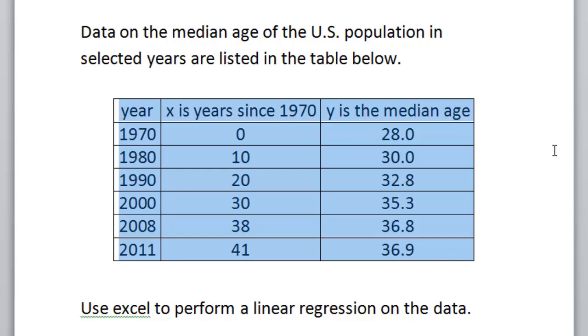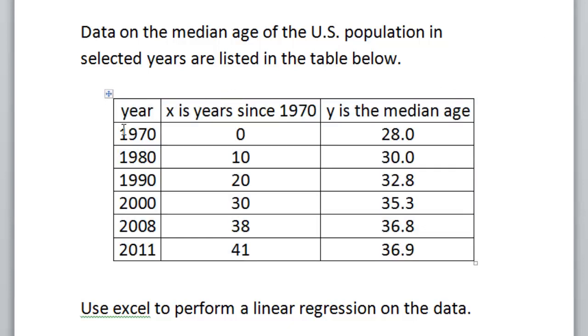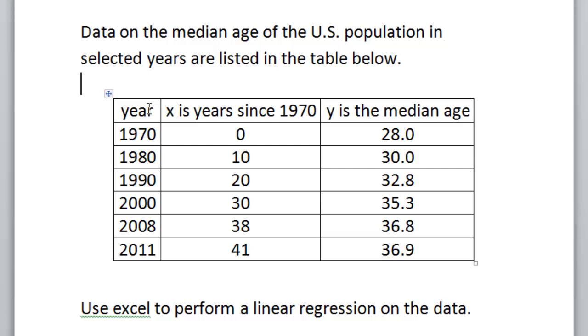You'll notice that as we go from 1970 to 2011, the median age of all U.S. citizens has been increasing. So what we want to do is take this data, paste it into Excel, and then do a linear regression.